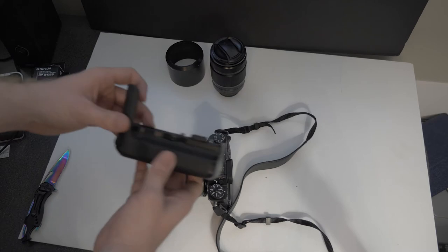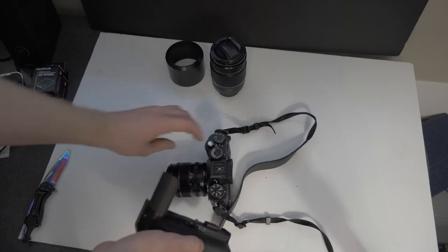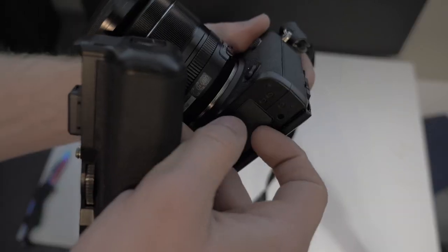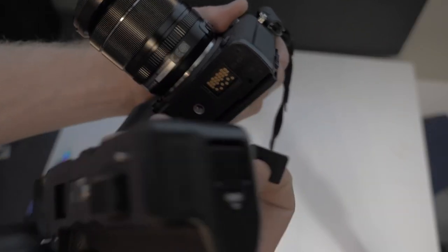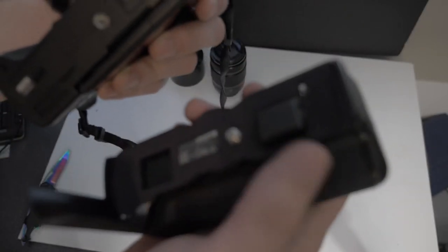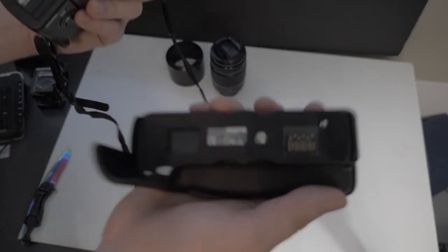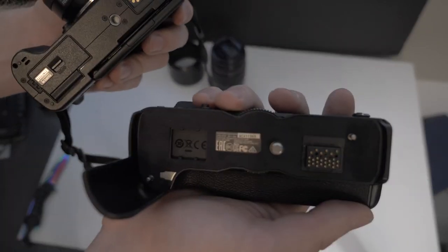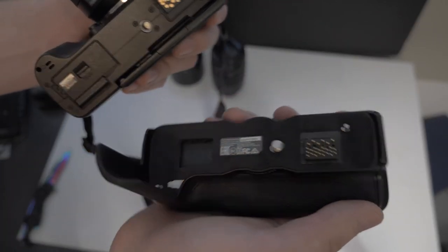First the battery grip. I'm gonna take this off first so we can get the contacts on there.